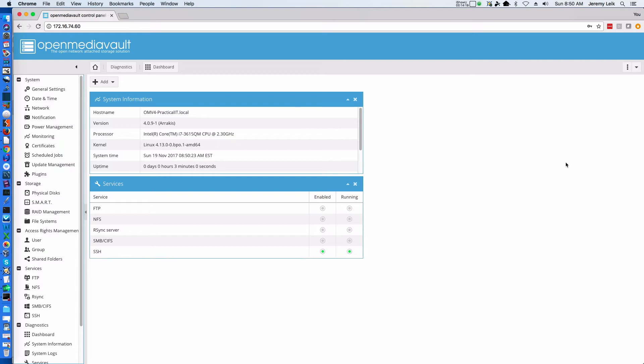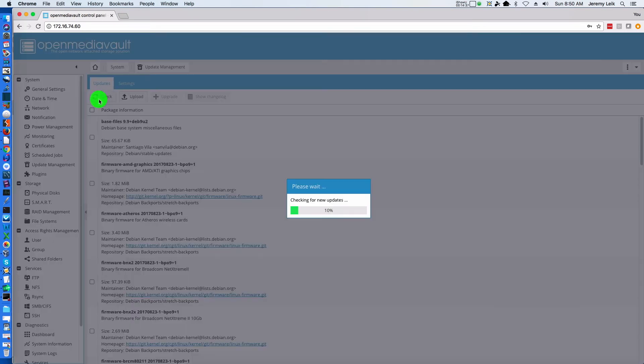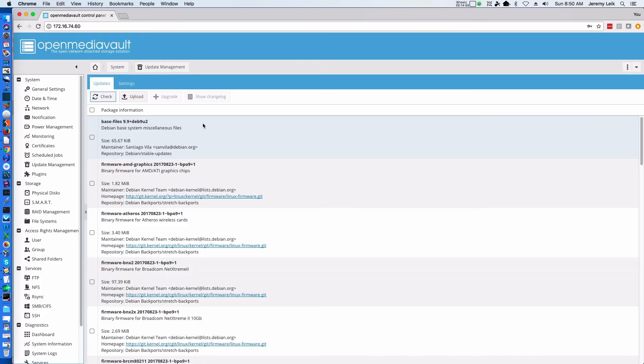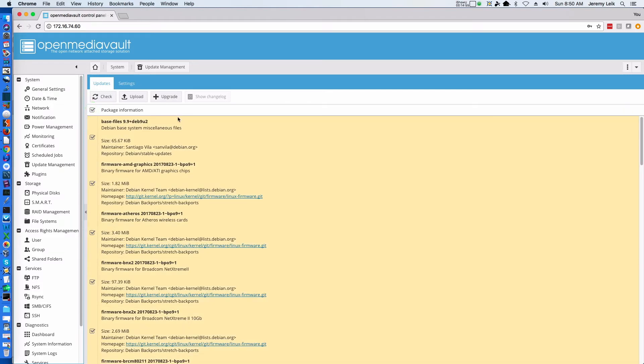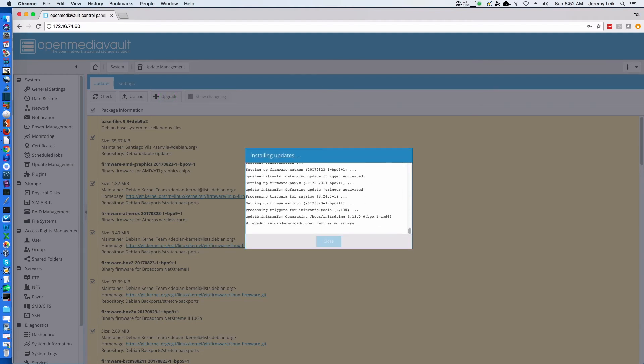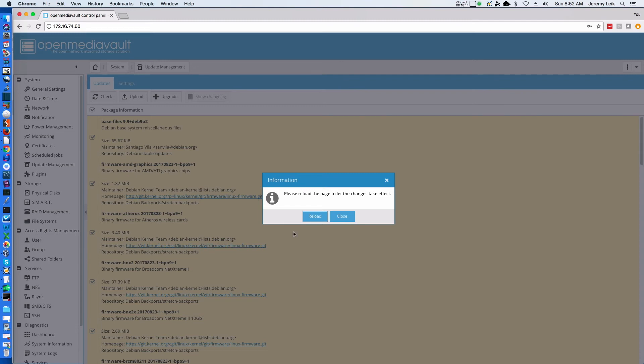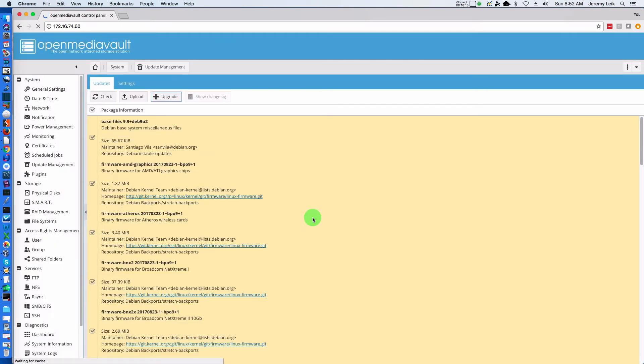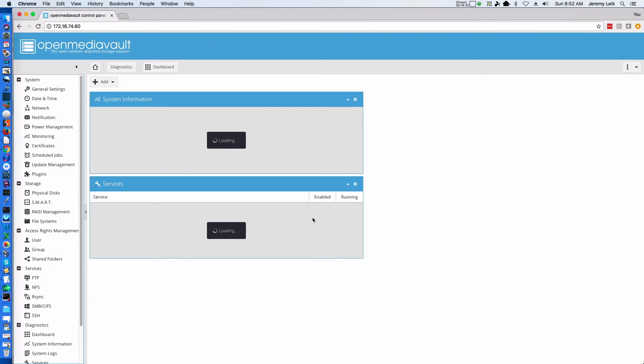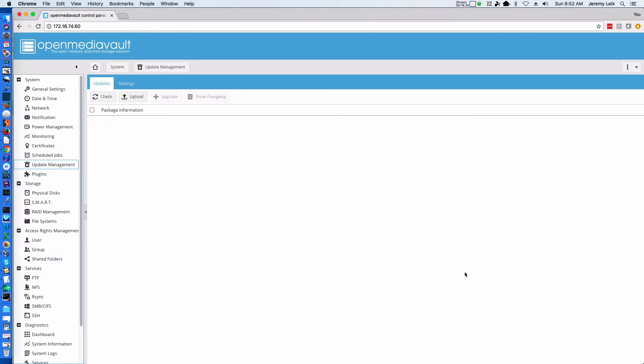The first step I would recommend is checking to see if there are any updates. We go under System and Update Management, and we can check for new updates. We could select our packages and click Upgrade, then click Done and reload. When we check Update Management once again, we'll see that there's nothing left to update.